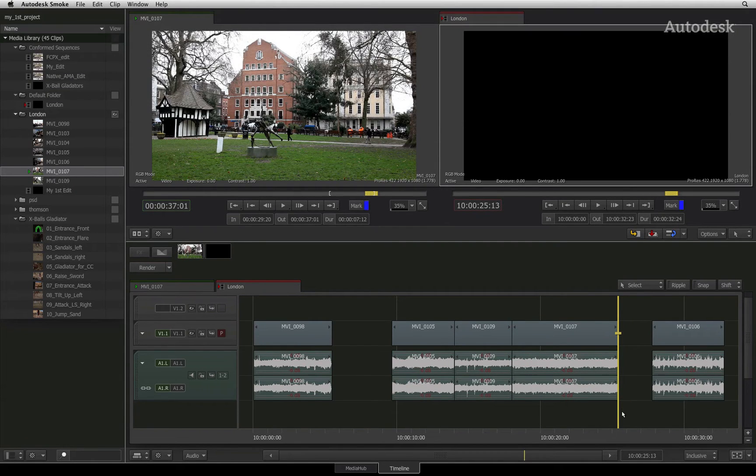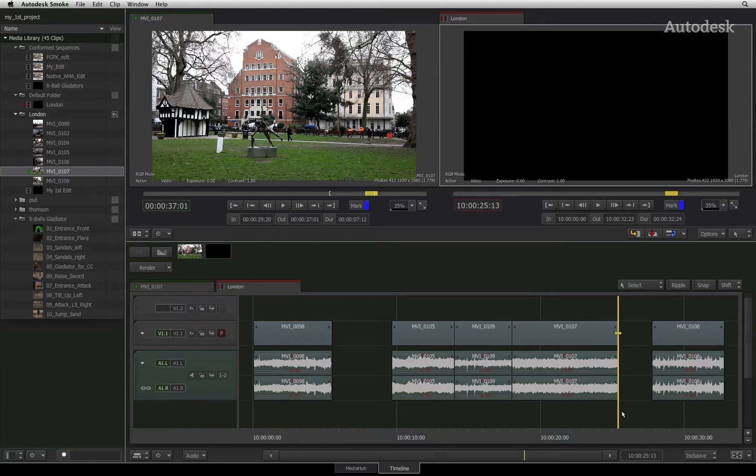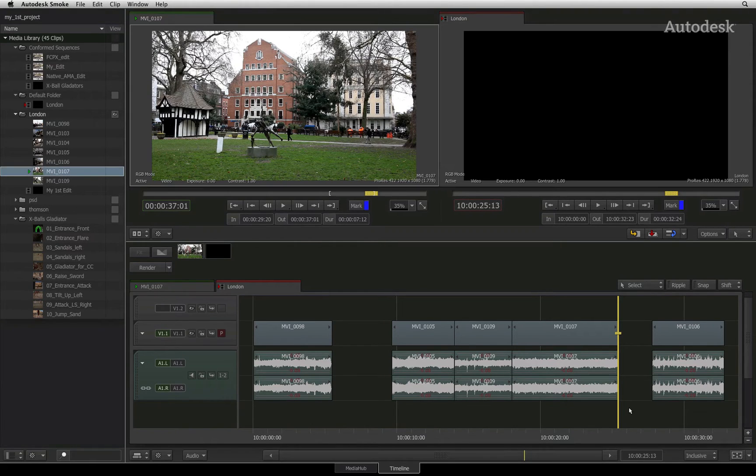Depending where you place your in and out points can determine forward timing as well as back timing your edits.